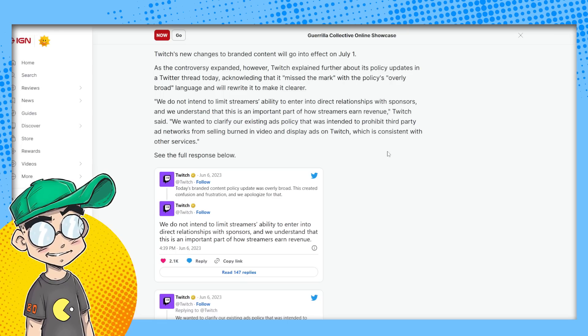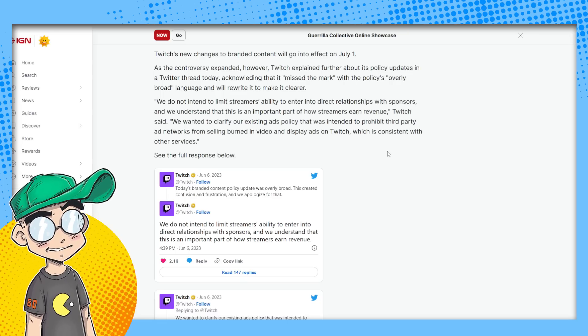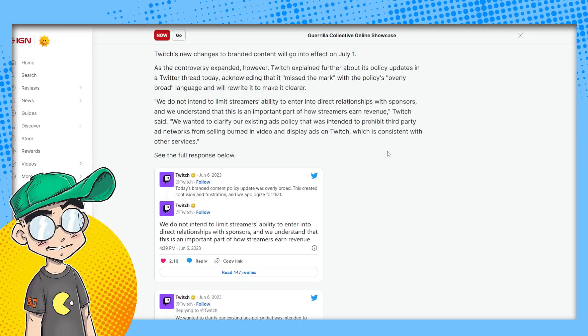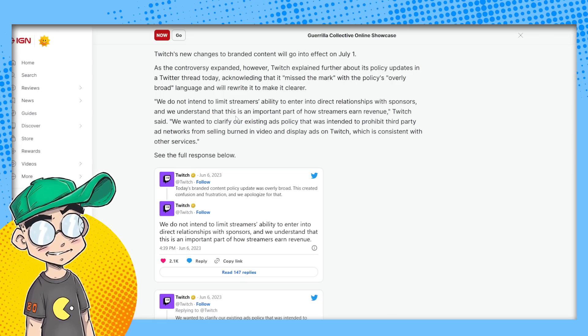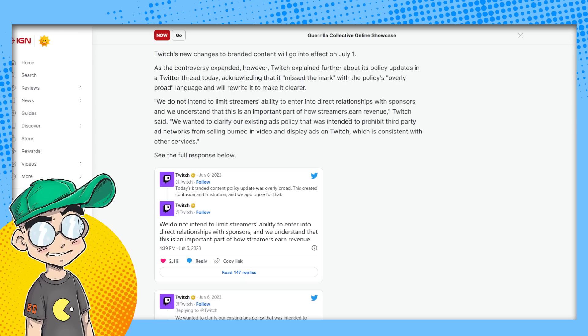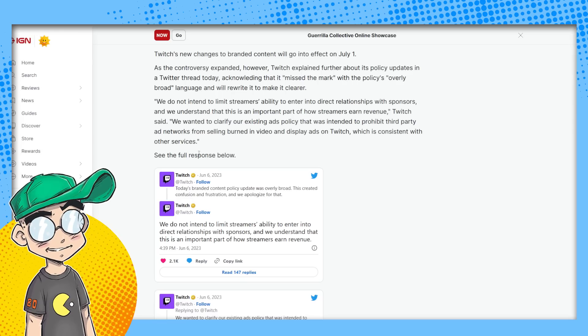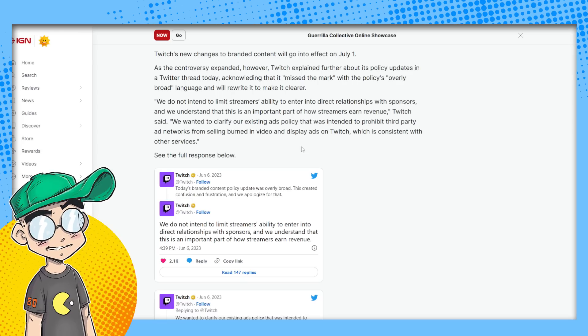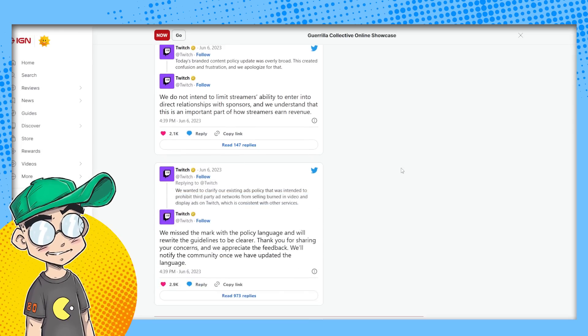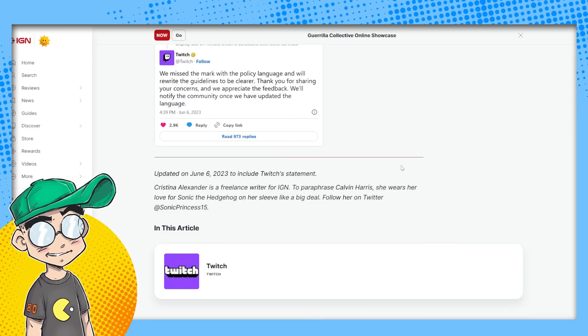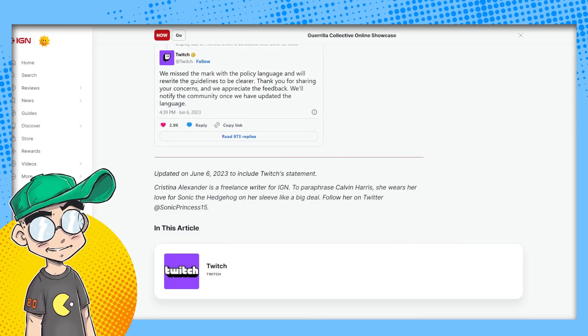We just want to cut of that. We do understand that this is an important part of how streamers earn revenue. We want to clarify our existing ads policy, et cetera, et cetera, et cetera.